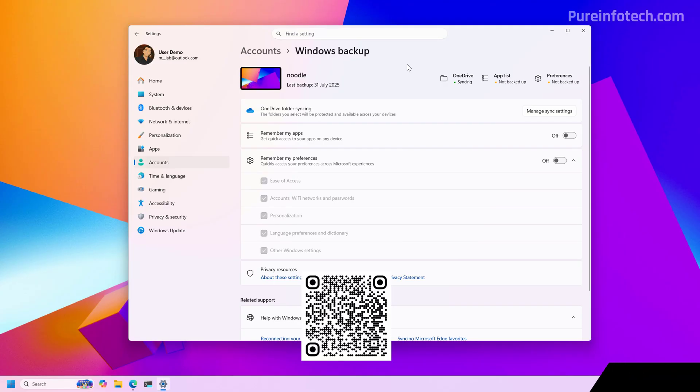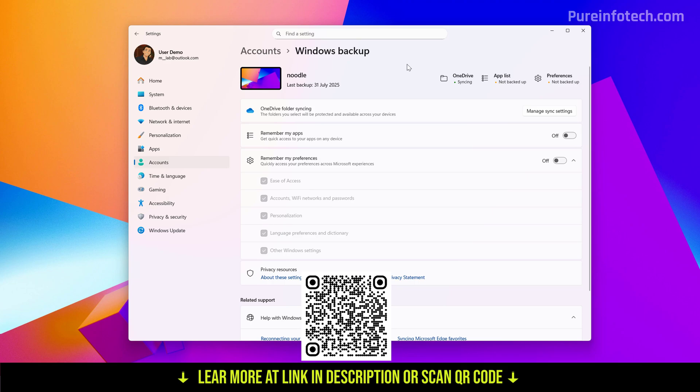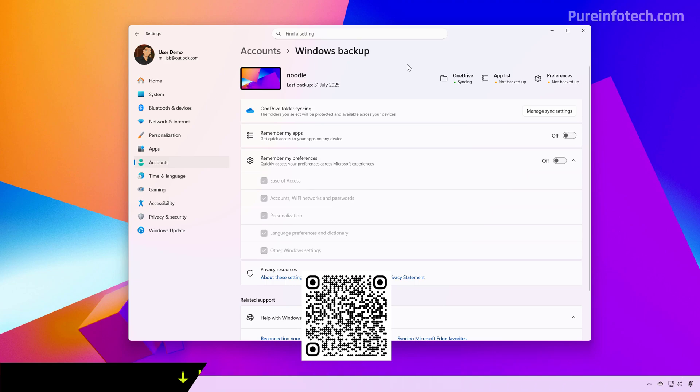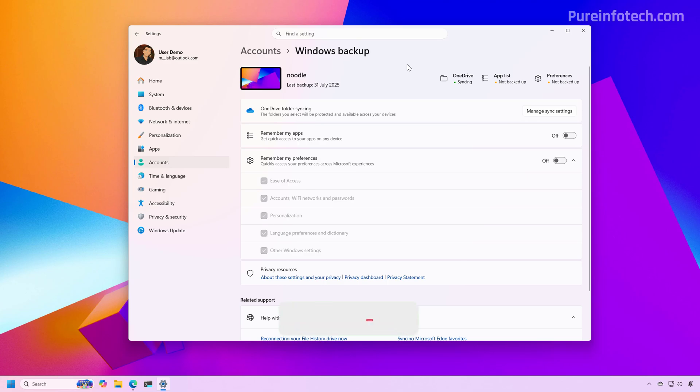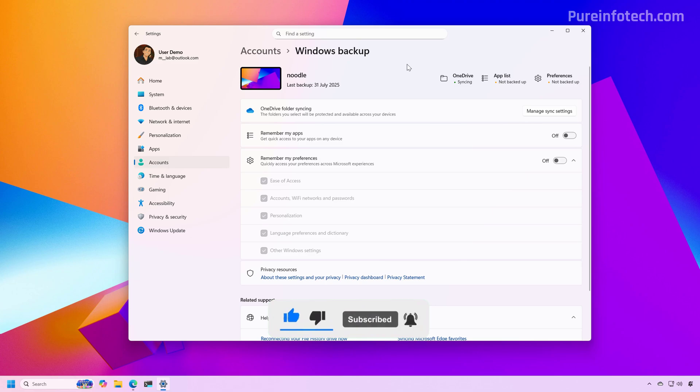And that's it. That is how you manage the list of backups that appears on the out-of-box experience after installing Windows 11. Leave your comments, like the video, subscribe to the channel if you haven't done that yet, and I hope this video was informative for you. Thank you for viewing.